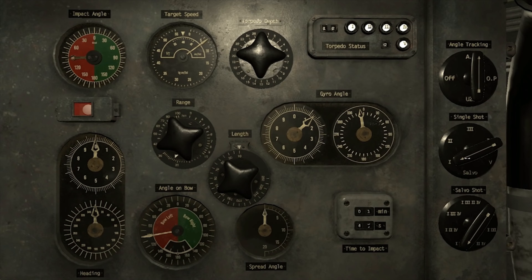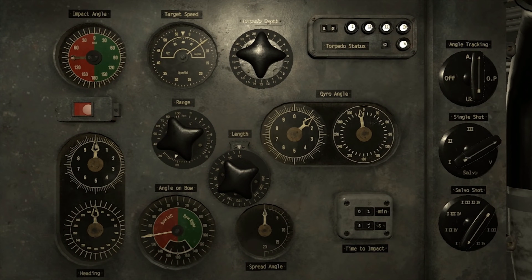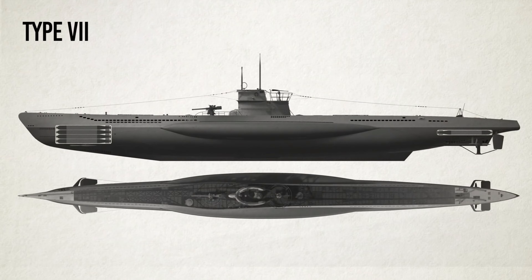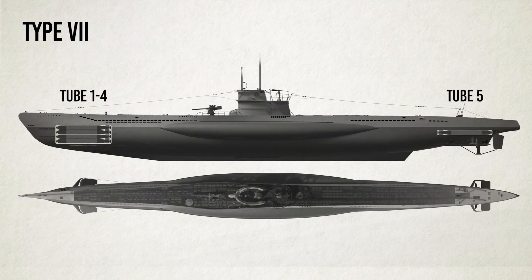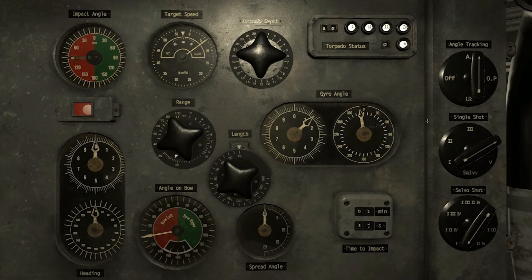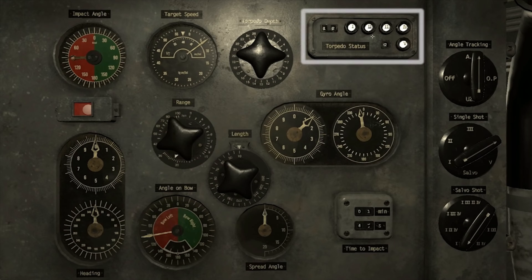Select which torpedo tube to fire from using the single shot selector. Tubes 1 to 4 are forward torpedo tubes. Tube 5 is the aft tube. The torpedo status panel will let you know which tubes are loaded.